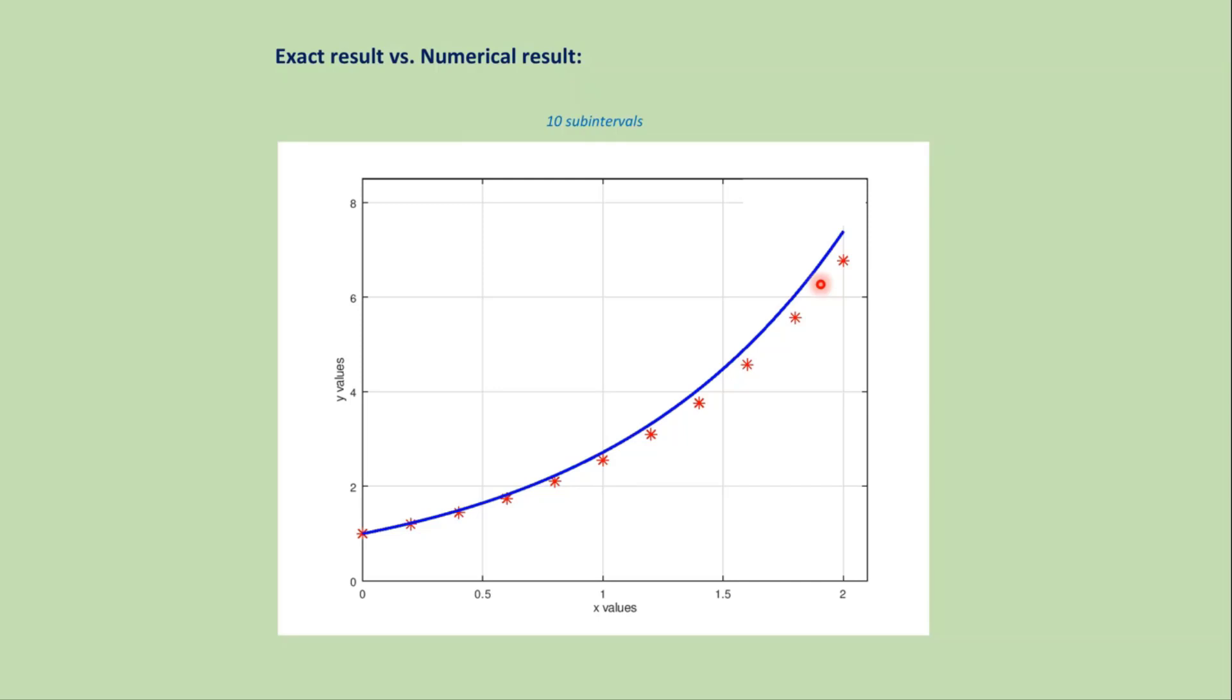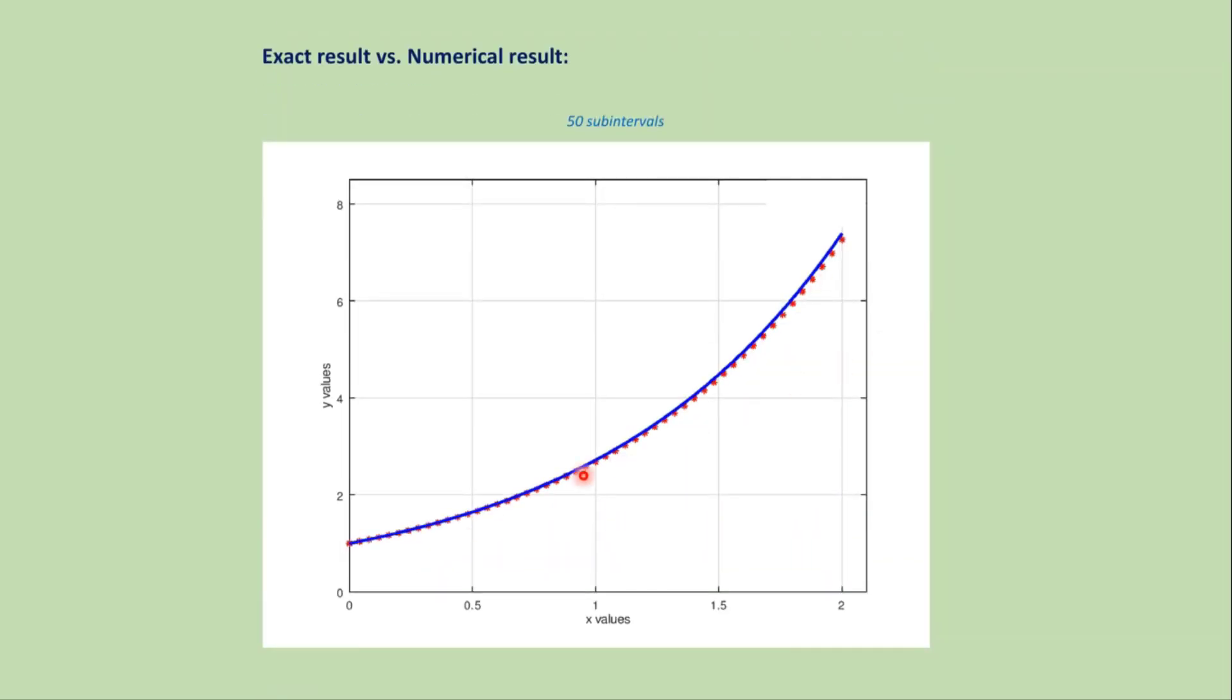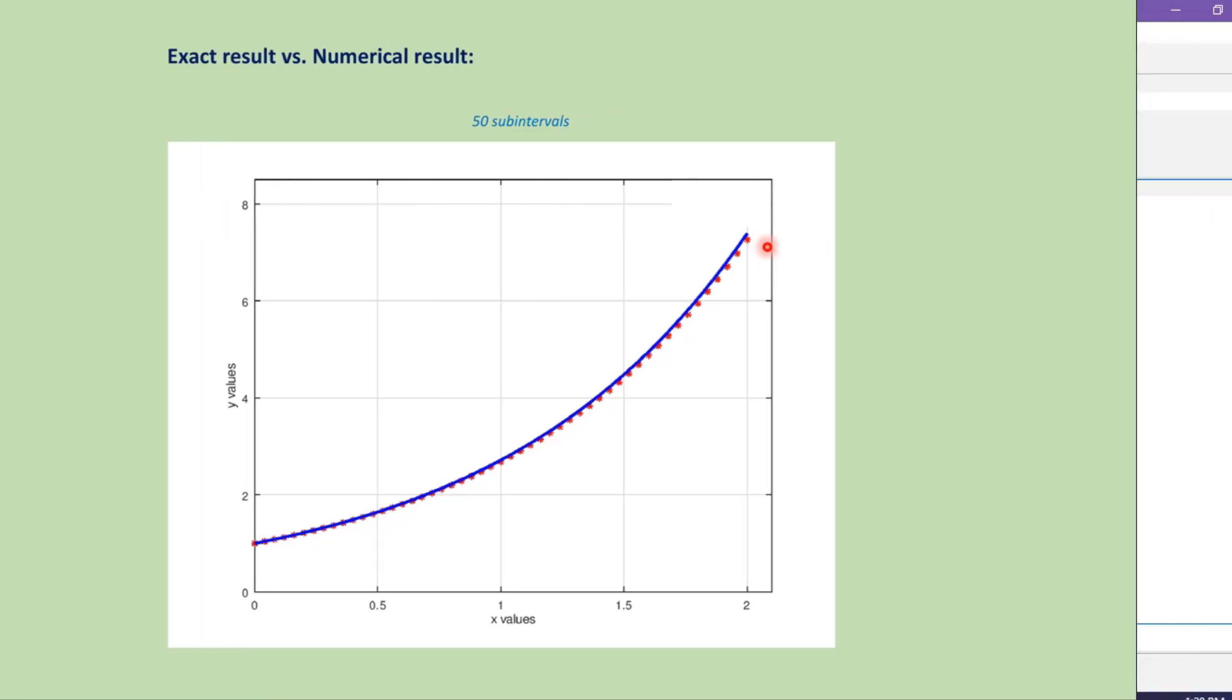If we increase the number of subintervals, we get more accurate approximation like this graph. Now let's solve this problem using the MATLAB code.